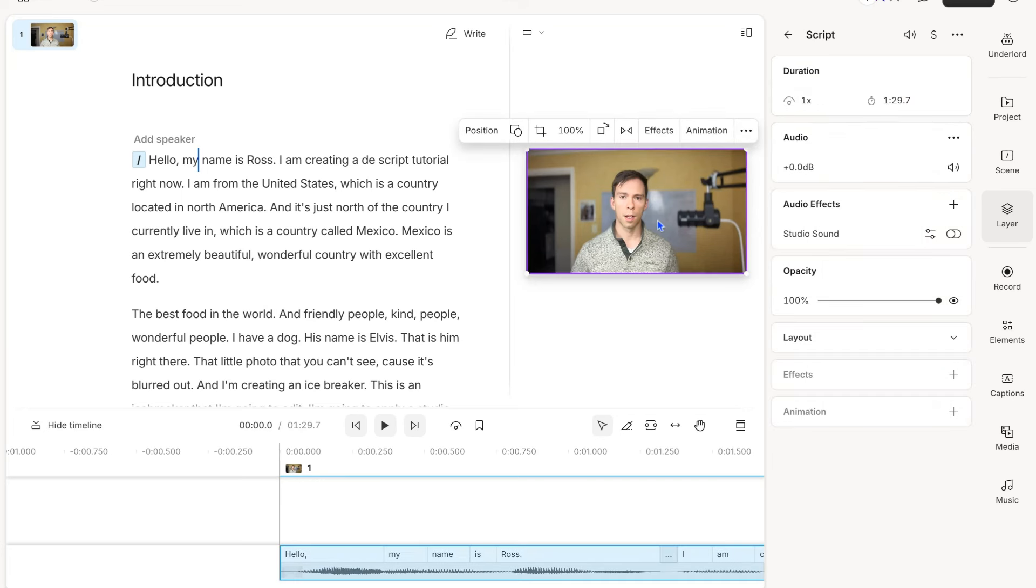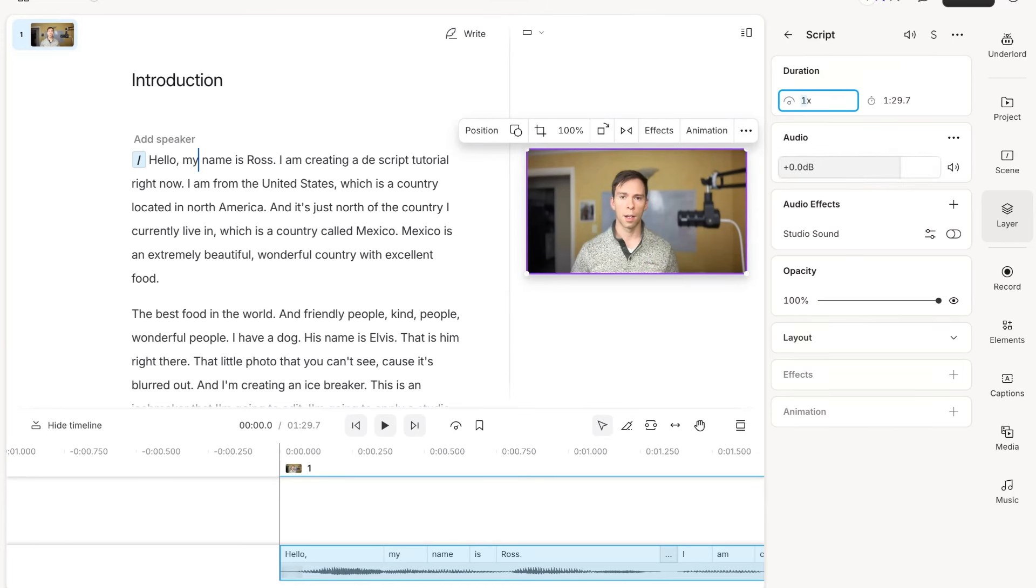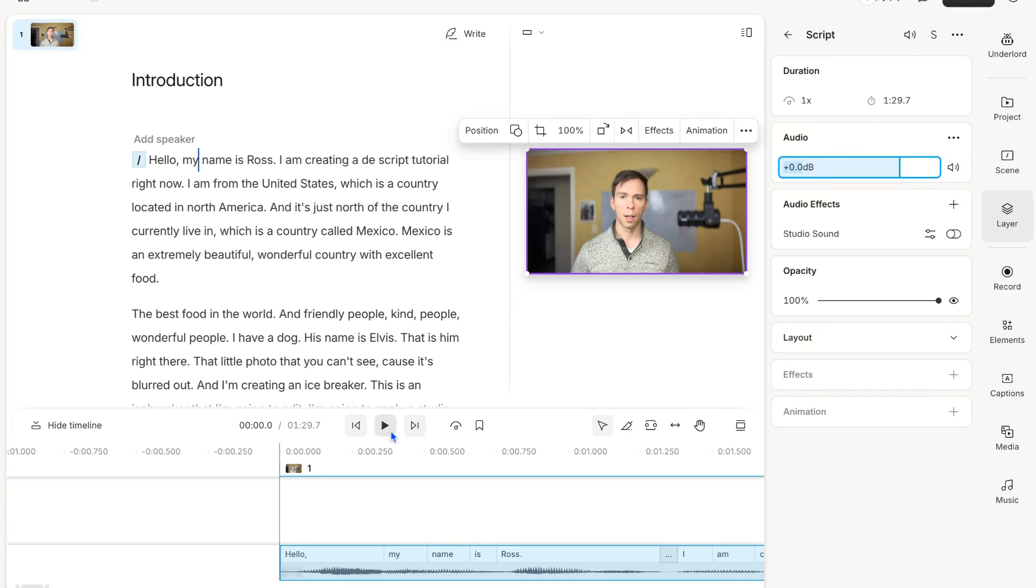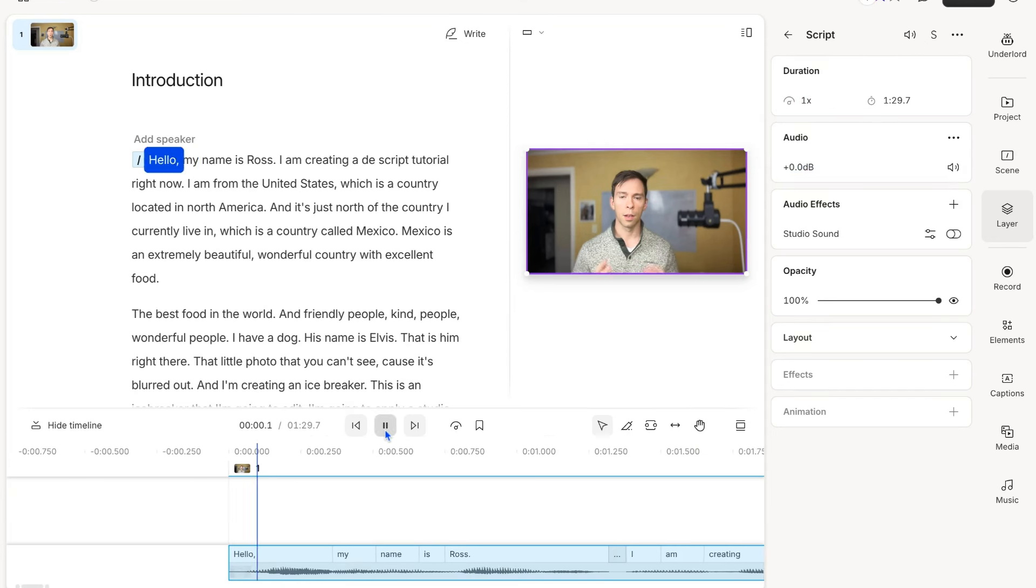If I click on my video, now I have different properties here. These are the properties of the layer that I have selected. There's how quickly it's playing, which is currently at 1x, just playing at normal speed. There's the volume of this layer.